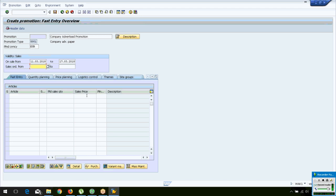Sometimes, if your business also runs organized sales — where an organization places a purchase order and you create a sales order, deliver material, and do invoicing — you need to specify the period during which sales orders should carry this promotion activity. In that case, set the sales order promotion period also to 11-03-2018 through 17-03-2018.